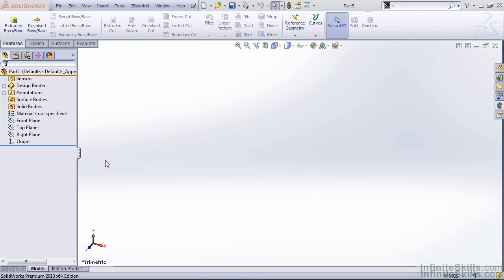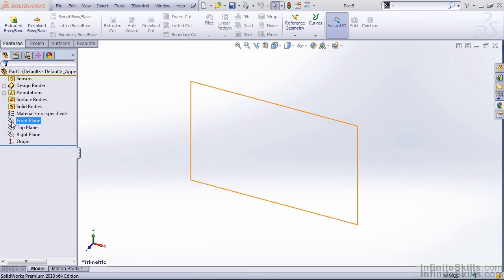The reason we create an offset plane is because a sketch picture is going to have some transparency to it, so we can see through the picture. But our parts, such as solid geometry and surface geometry, are going to obscure the reference image unless they have some transparency as well. So, it's always important to place your sketch pictures in front of the geometry you're creating.